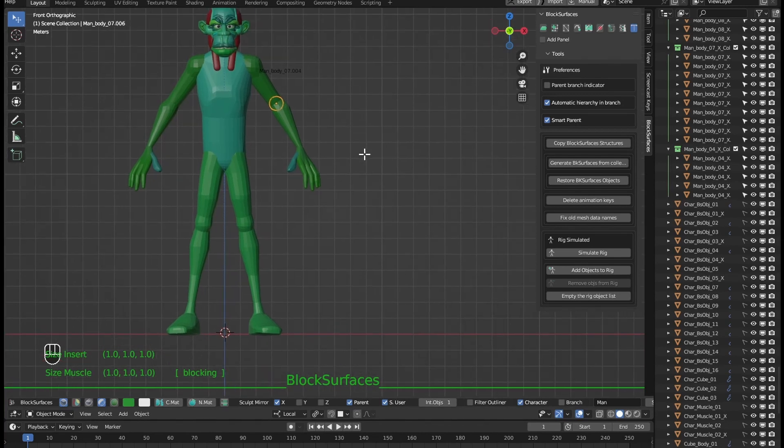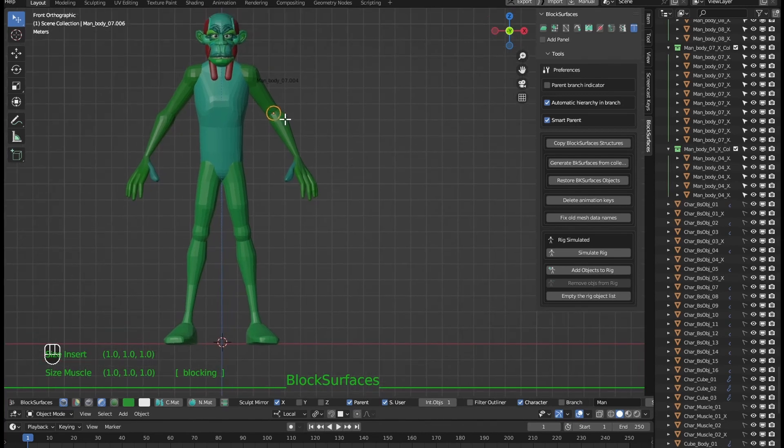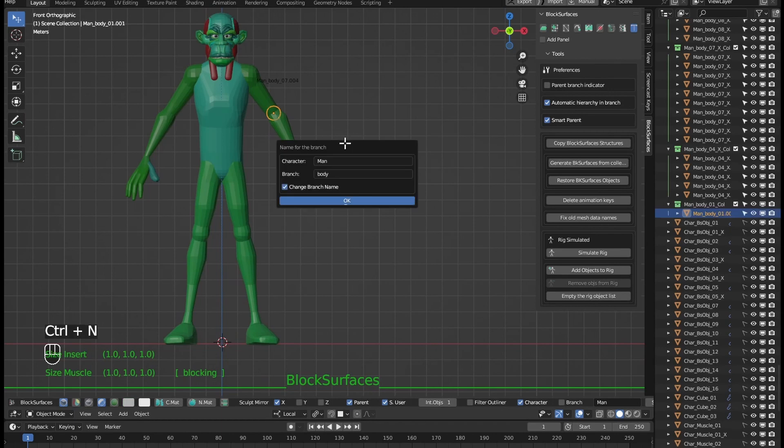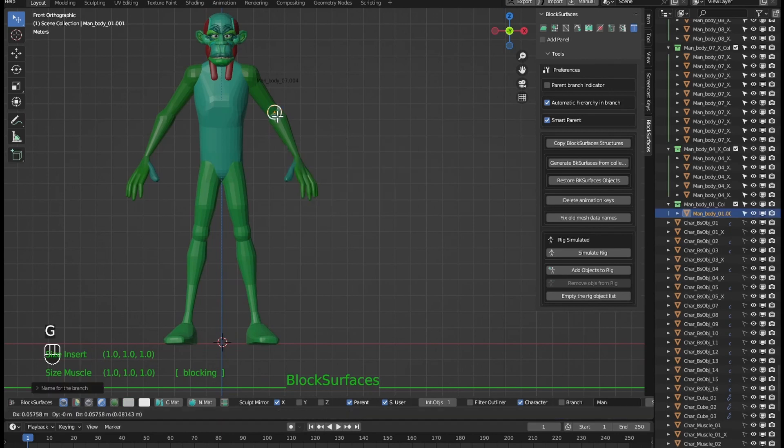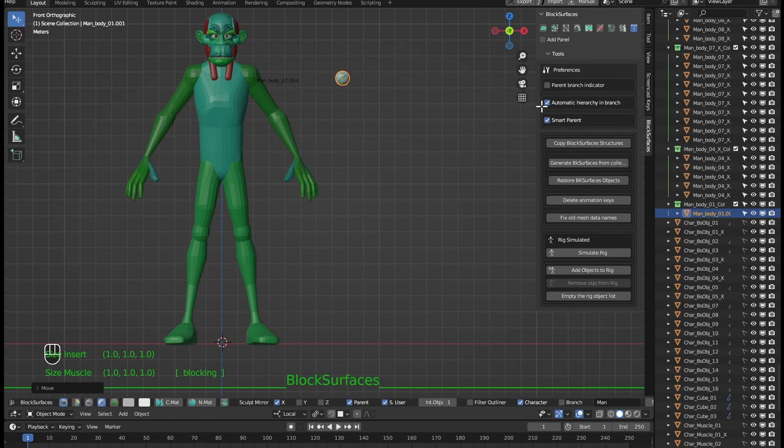Now with the automatic hierarchy and branch option, when we create a new branch with this option active, the branch will be created already with the hierarchy in the order in which we generate the new objects.